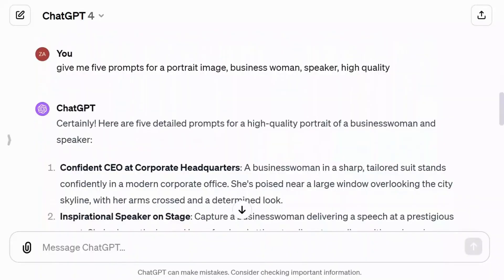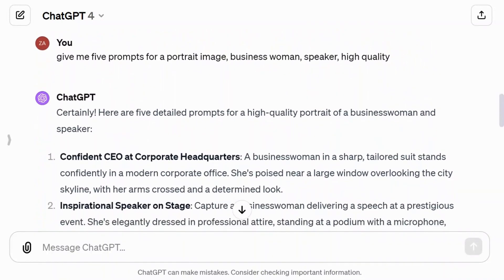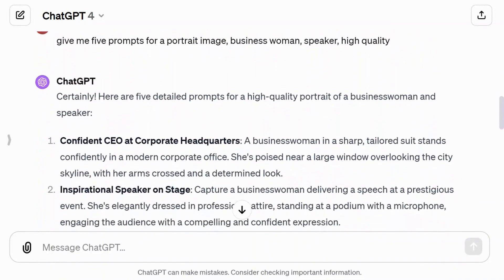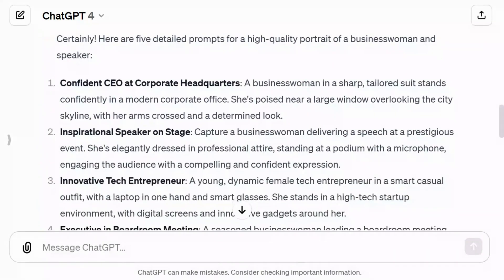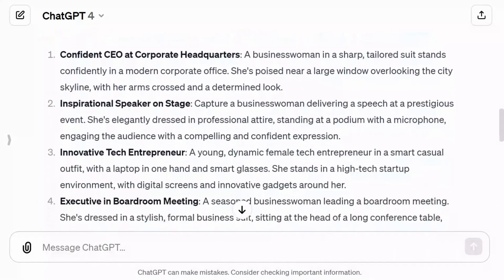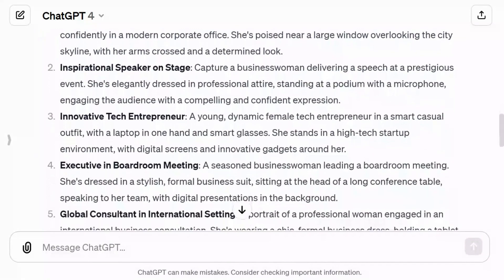I also consulted ChatGPT for prompts for a portrait image of a businesswoman, speaker, high quality. Here are some of the images Artflow generated using those prompts.